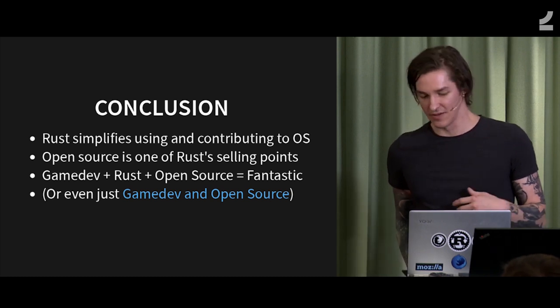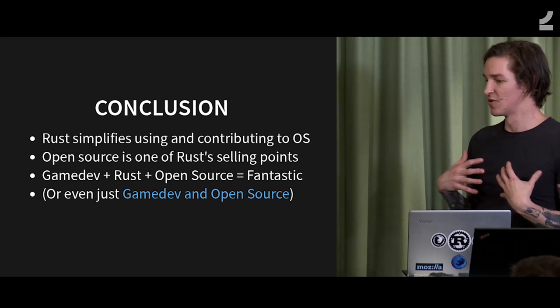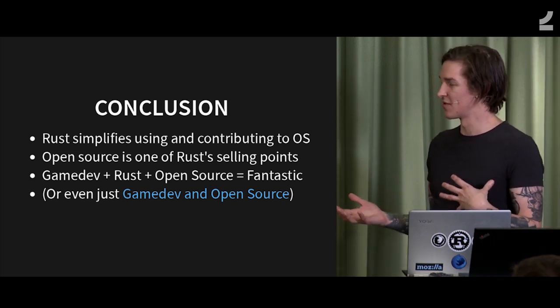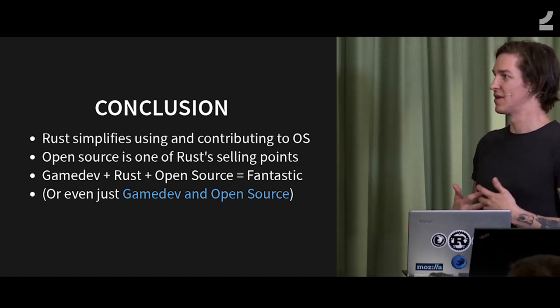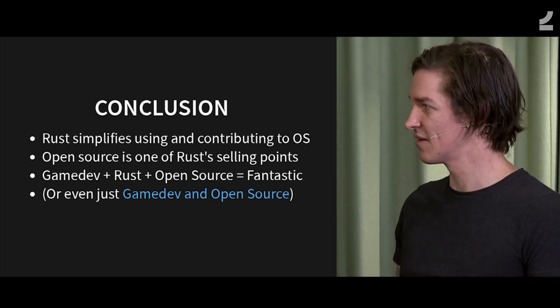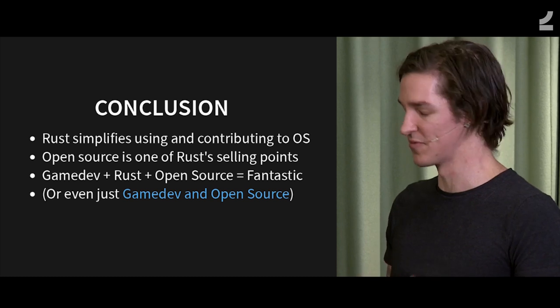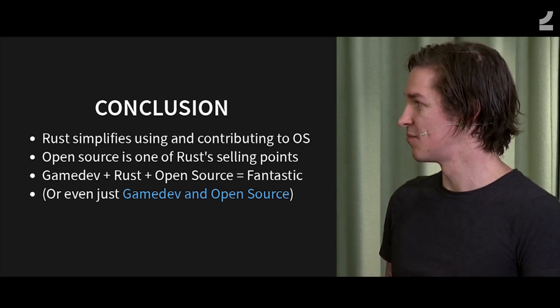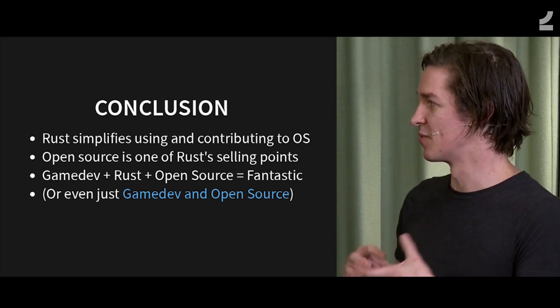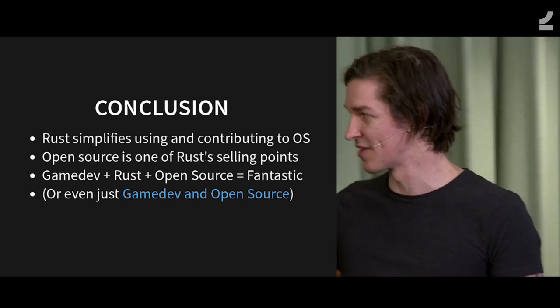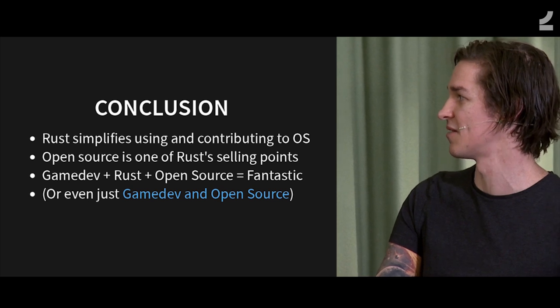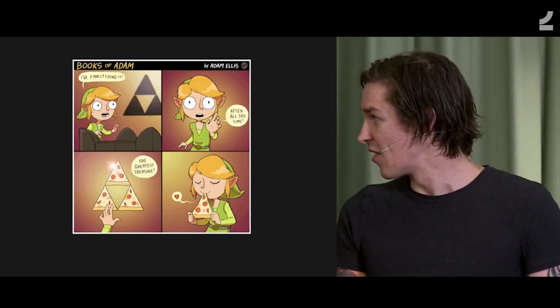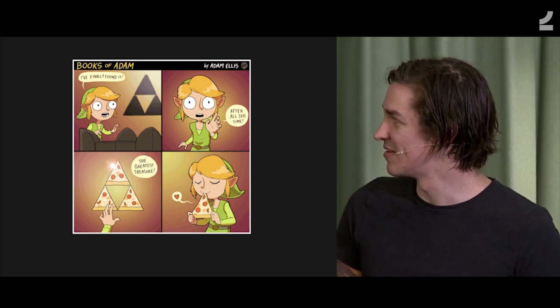So Rust just, for us, simplifies contributing using open source. Really before this, I don't think really any of us had really been involved that much in the open source community because it was just hard, and we worked at companies that were kind of antithetical to how open source works. But yeah, the combination of Rust and open source and game dev is just a really great combination, and even without Rust. That's a blog post by one of our DevOps engineers talking about other ways we use open source. So, yeah. It's the Triforce.